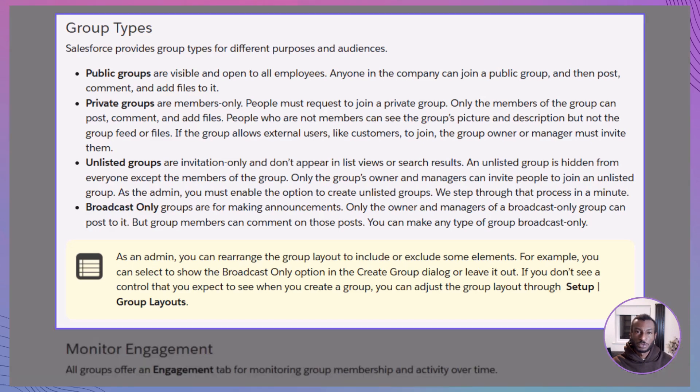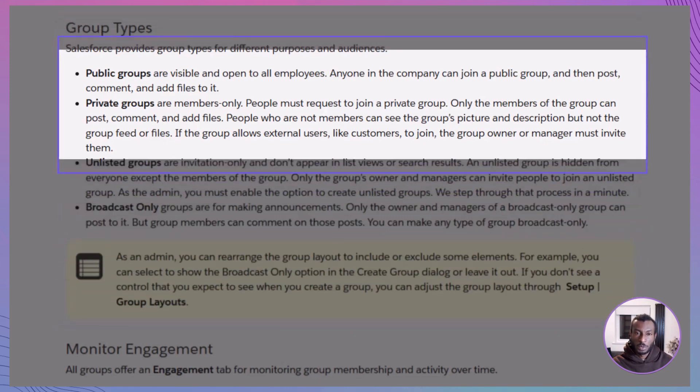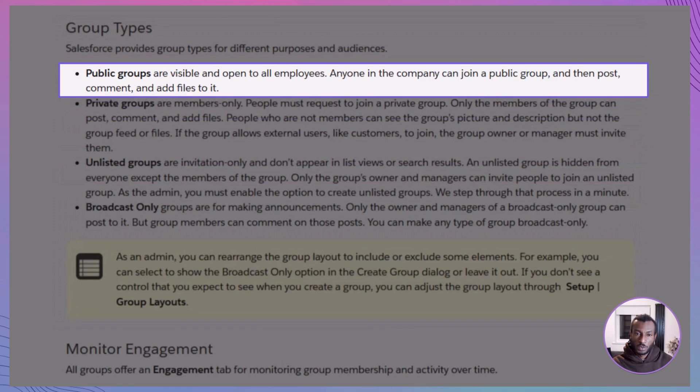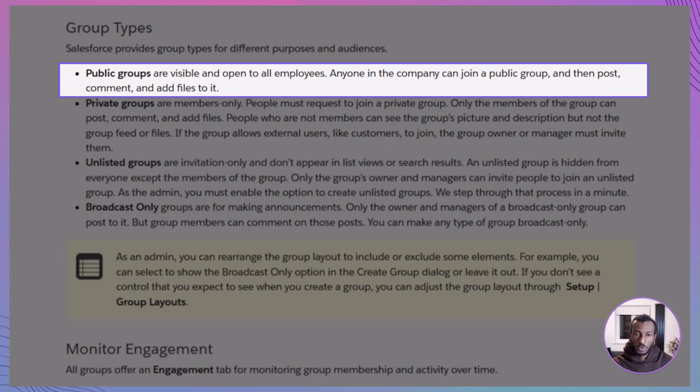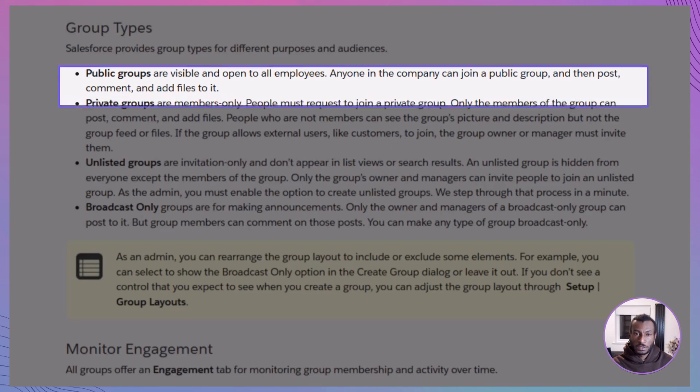Salesforce gives you a few different types of Chatter Groups, each designed to match the way your team collaborates best. Public groups are wide open. Anyone in your company can find them, join them, and jump into the conversation. They're great for open knowledge sharing or cross-departmental updates.